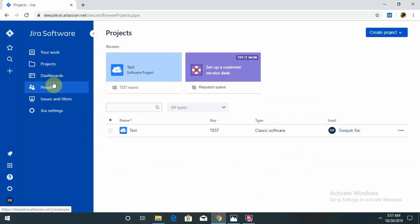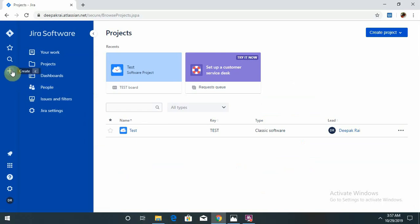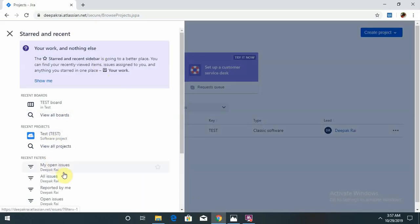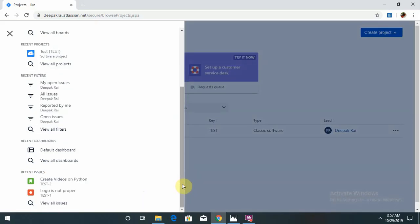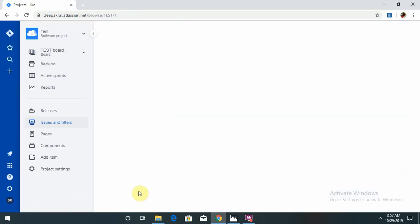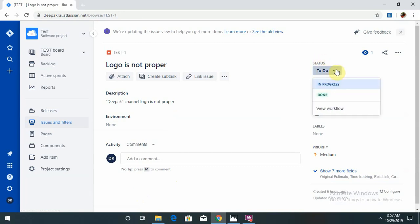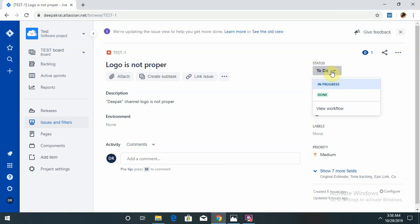In this topic we will see the issue attributes. I have already created a defect in the previous session. In the defect there is a status tab available with various processes you can configure. Globally, it is used with a To Do section, so once a defect is created it will directly go under To Do.